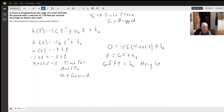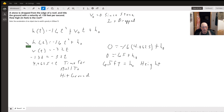So it takes 4.0625 seconds for the ball to hit the ground. At ground level, the height is zero. So we're going to go back to this equation and plug zero in for h of t.